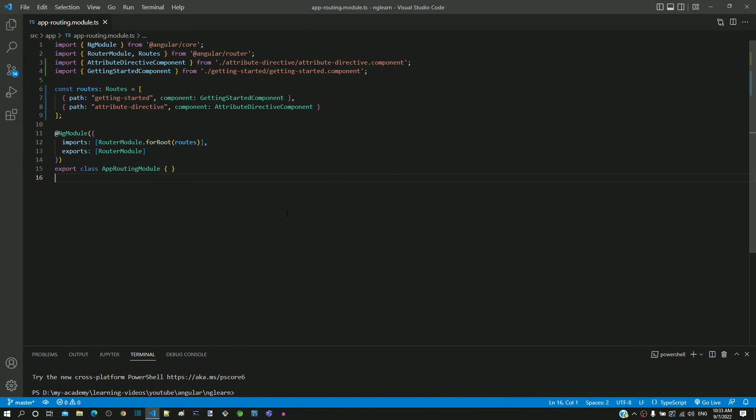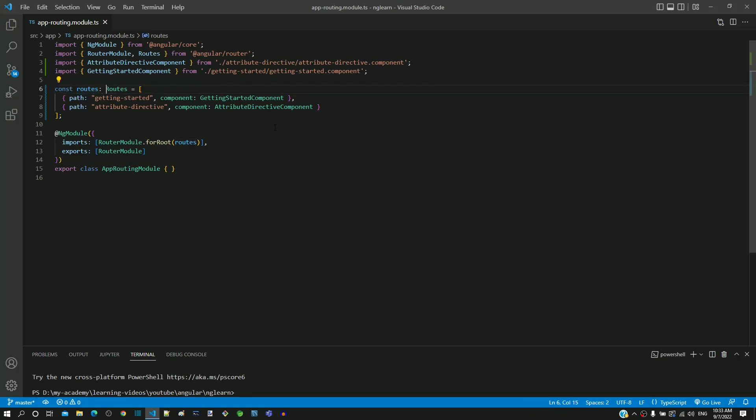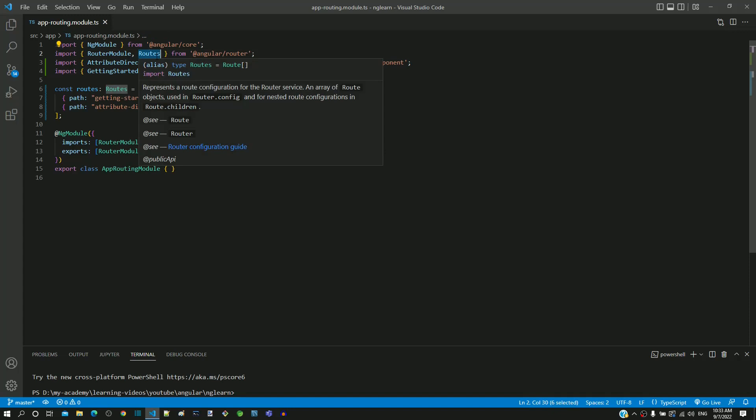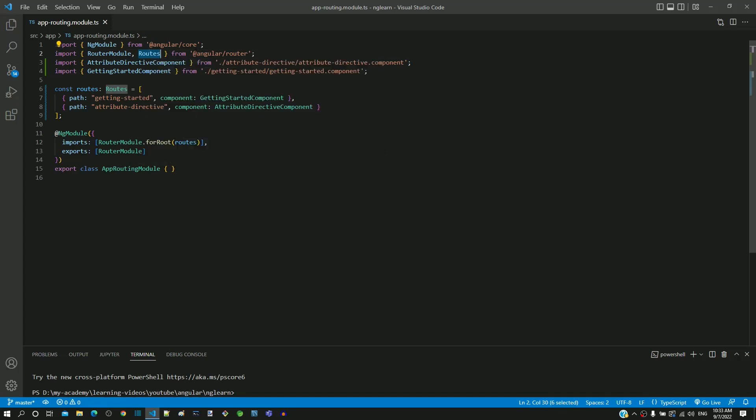In line number 6 of app-routing.module.ts, a constant named routes is defined. It is defined of type routes. From the import, we can see both router-module and routes are defined in router.d.ts.